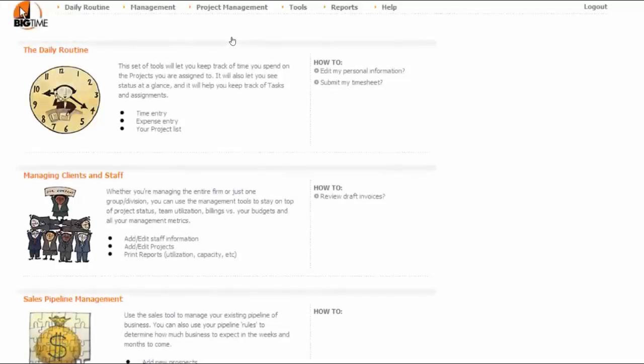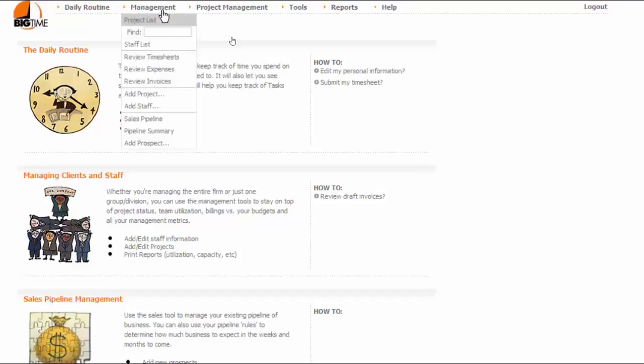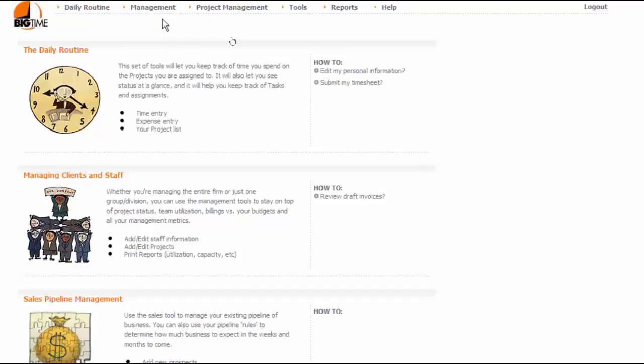If you're a QuickBooks user, then chances are you've already imported most of the projects you use right from your QuickBooks data file. You can take a look at a list of the projects you've already entered into the system by going to the Management Project List screen.